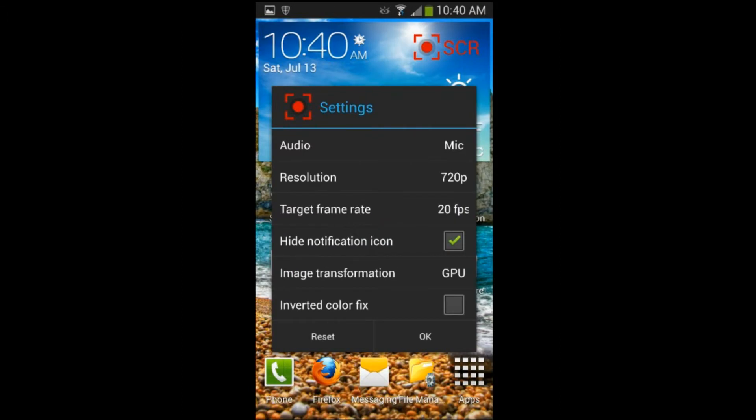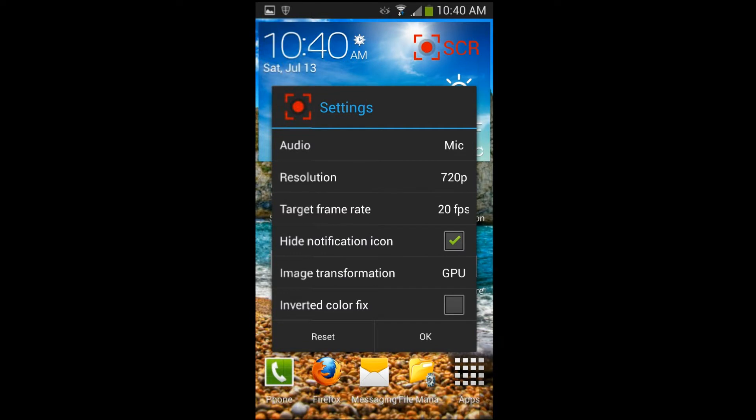So for the settings, as you can see here, it gives you a few different options for the audio. You can either have mic or off, so no audio.